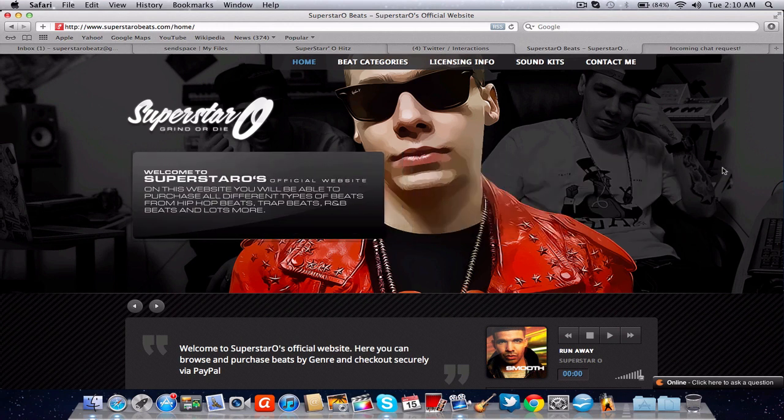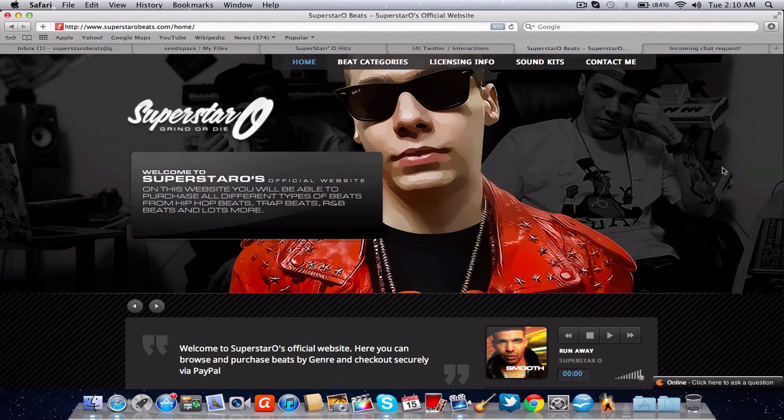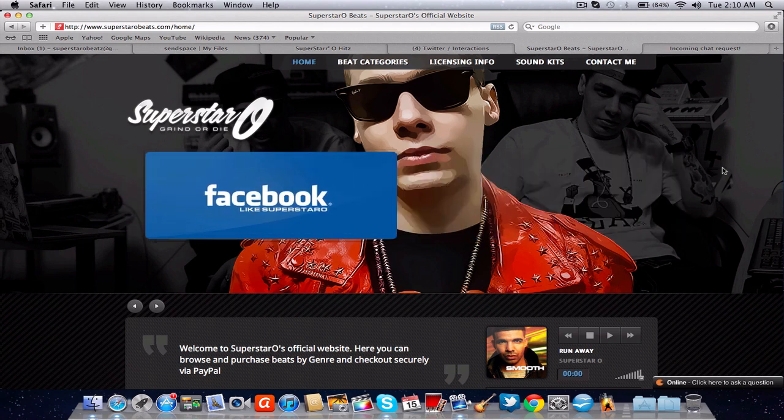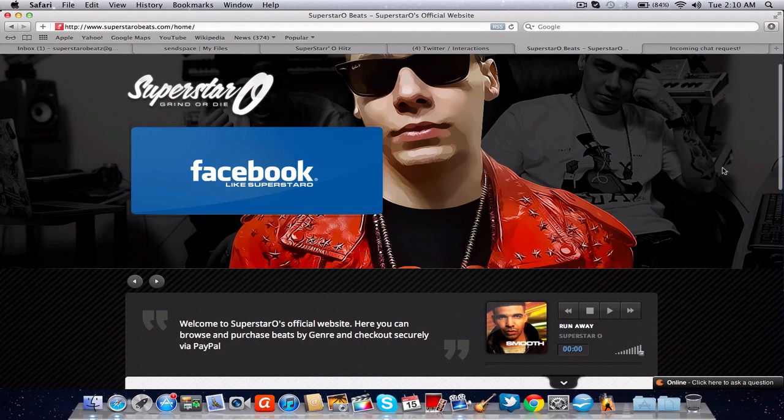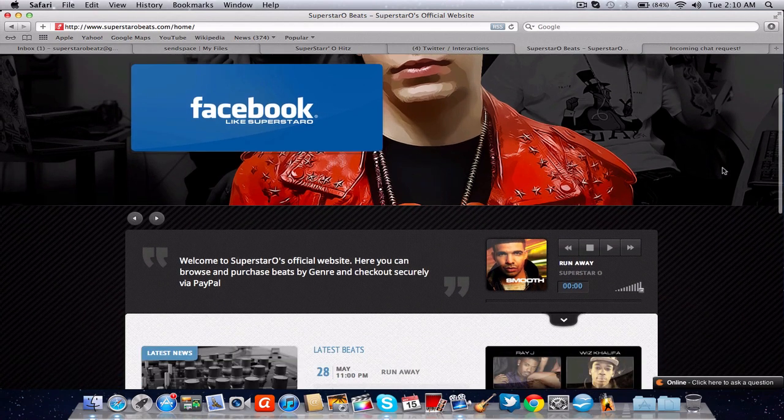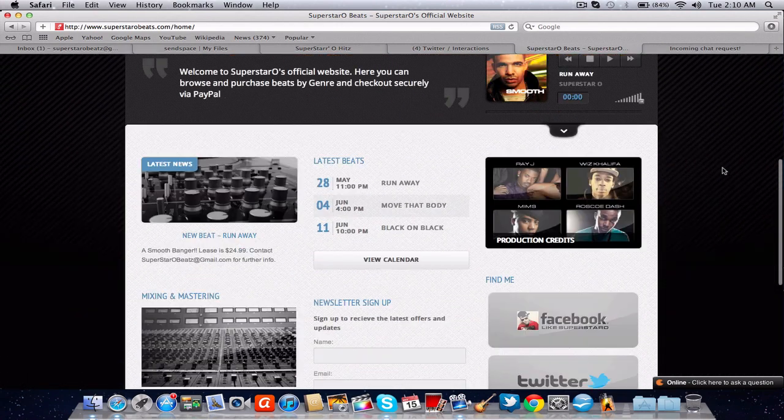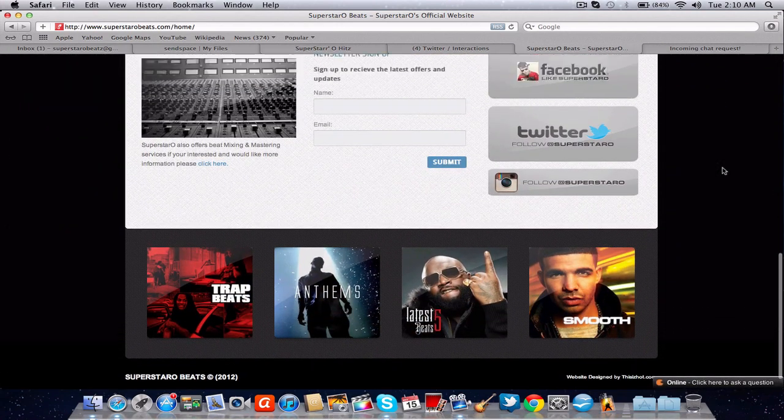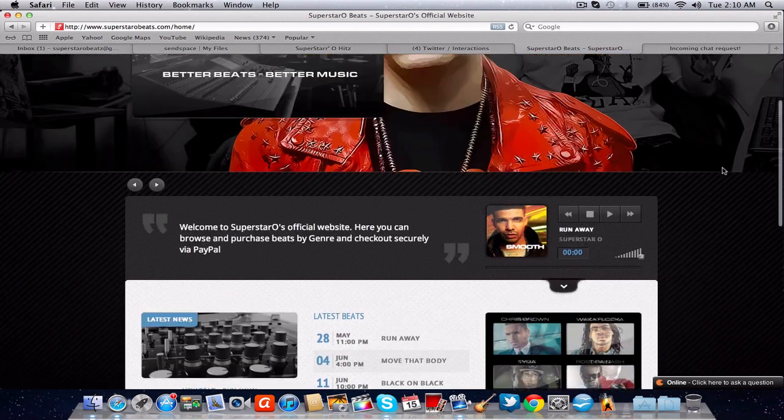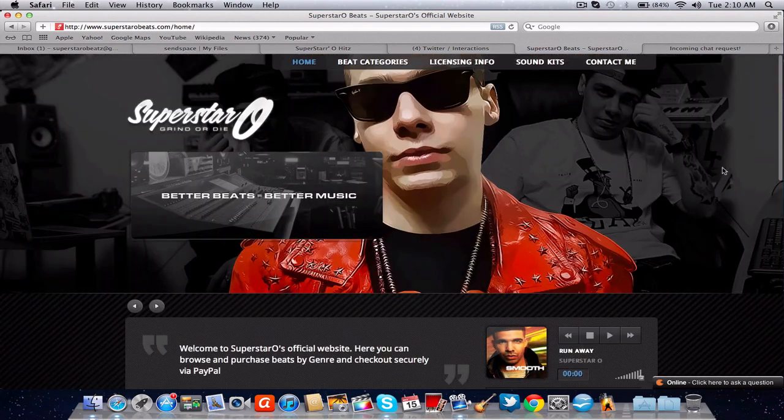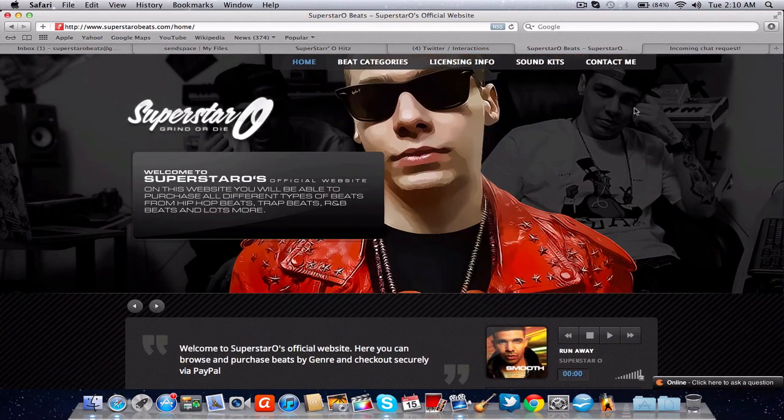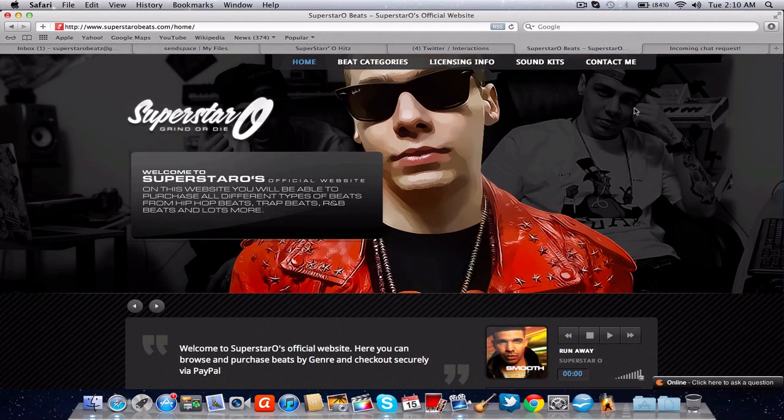I do suggest you use this site. It's very user friendly and it will be evolving rapidly. And like I said, exclusive offers, exclusive sales and stuff like that will be all over this website. So stay tuned and update it, visit it frequently and grind or die everybody.